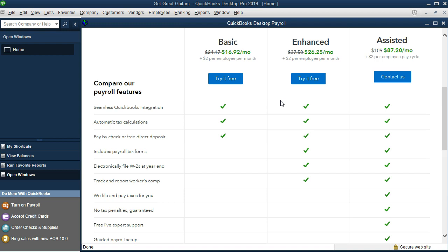Payroll is one of those areas that's becoming kind of specialized within and of itself, meaning there's companies, of course, that do just payroll.